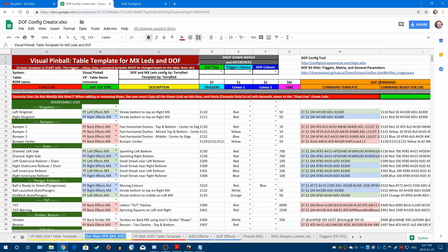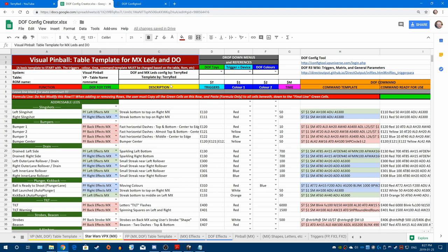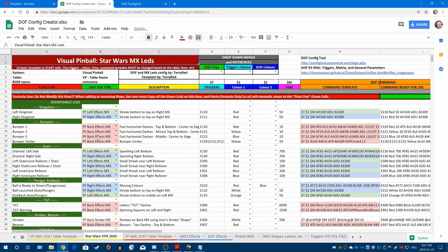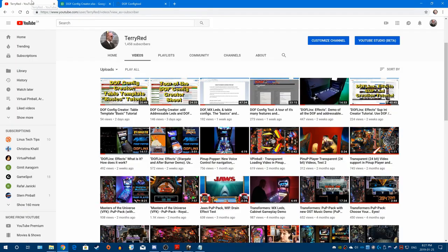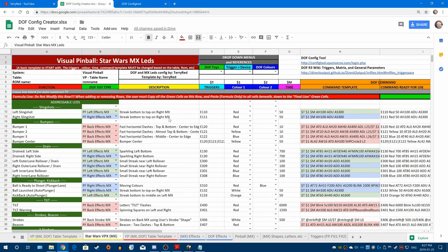I'm only doing the addressable LEDs — MX means addressable LEDs if you're not sure what that meant. Since the DOF has already been done, there's no need to do all that. Before you start this process, I also recommend watching four videos on my channel: the DOF Config Tool Tour, the DOF and MX LED Table Config Basics, the DOF Config Creator Tour, and a video demo of how to use a table template, which is what we're doing now.